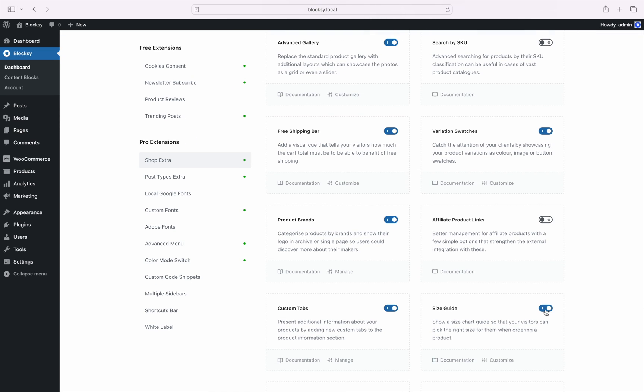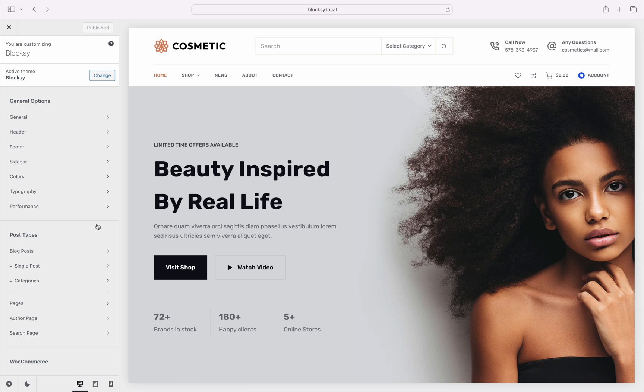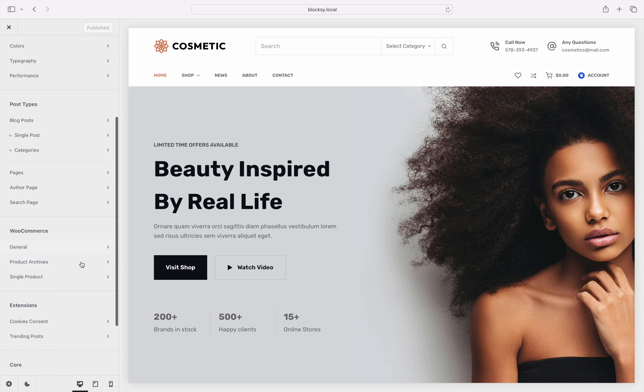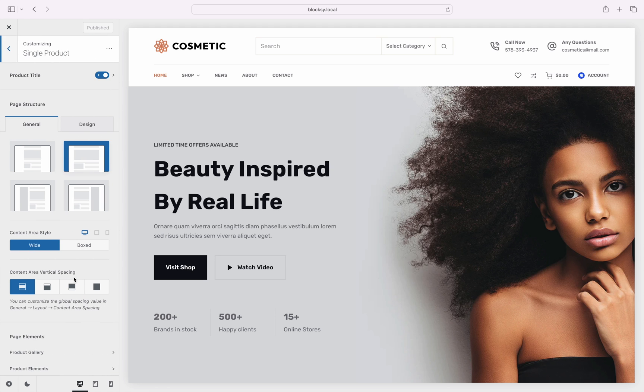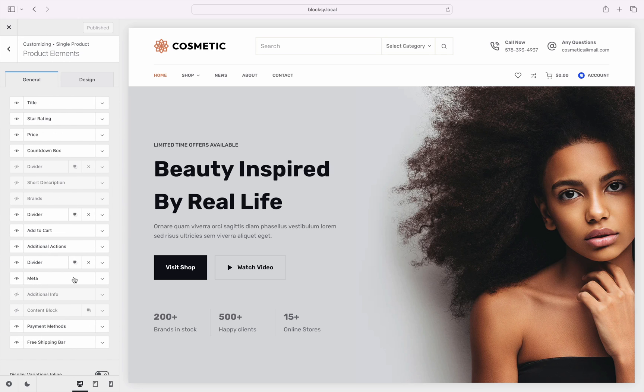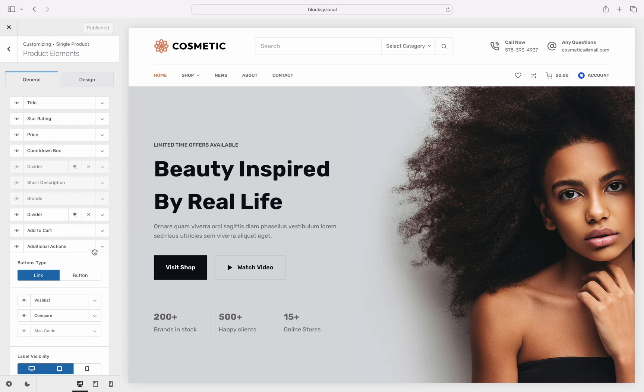Next, let's make sure that the Size Guide button is actually visible for our customers. Navigate to the Customizer, choose the Single Product pane, choose Product Elements, then the Additional Actions element. Make sure the Size Guide button is set to be shown with the little eye icon.